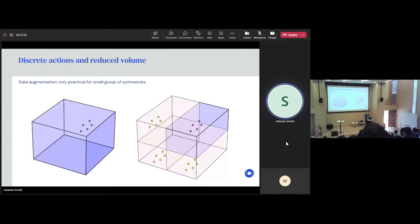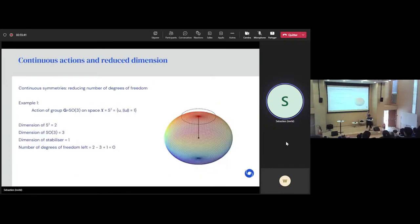We'll look at two examples. The first one is where rotations act on the sphere — your data consists of points on the sphere, and we assume we have a symmetry for every single rotation. Well, if you do that, any two points are equivalent. If you respect the symmetry, you should be able to learn at a single point — say the North Pole — and then know something about everything on the entire sphere. So the dimensionality of the problem should really be zero.